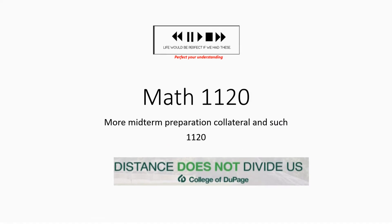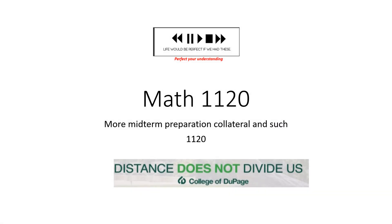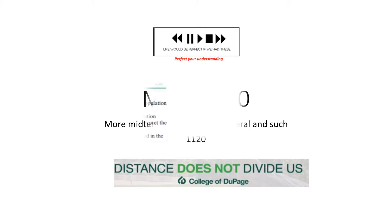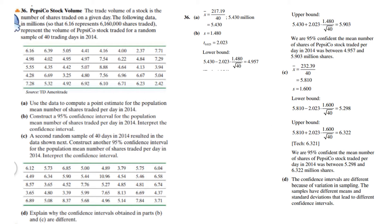Hello again, this is Matthew 1120 coming to you from the College of DuPage. The title of this lecture is more midterm preparation, collateral and such. You just turned in low stakes assessment number seven and this is what it was. I wanted to share a solution with you.